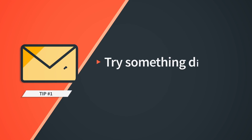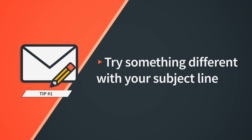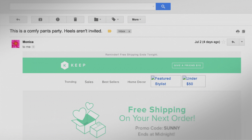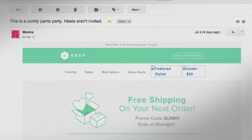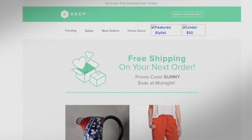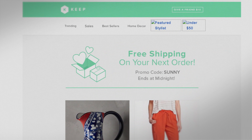First, try something different with your subject line. While cutesy and fun subject lines are, well, cutesy and fun, they might not get your subscribers to open your emails. Take this one for example: "This is a comfy pants party, heels aren't invited." Super vague, and the email content doesn't talk about pants. Or heels. It's true.